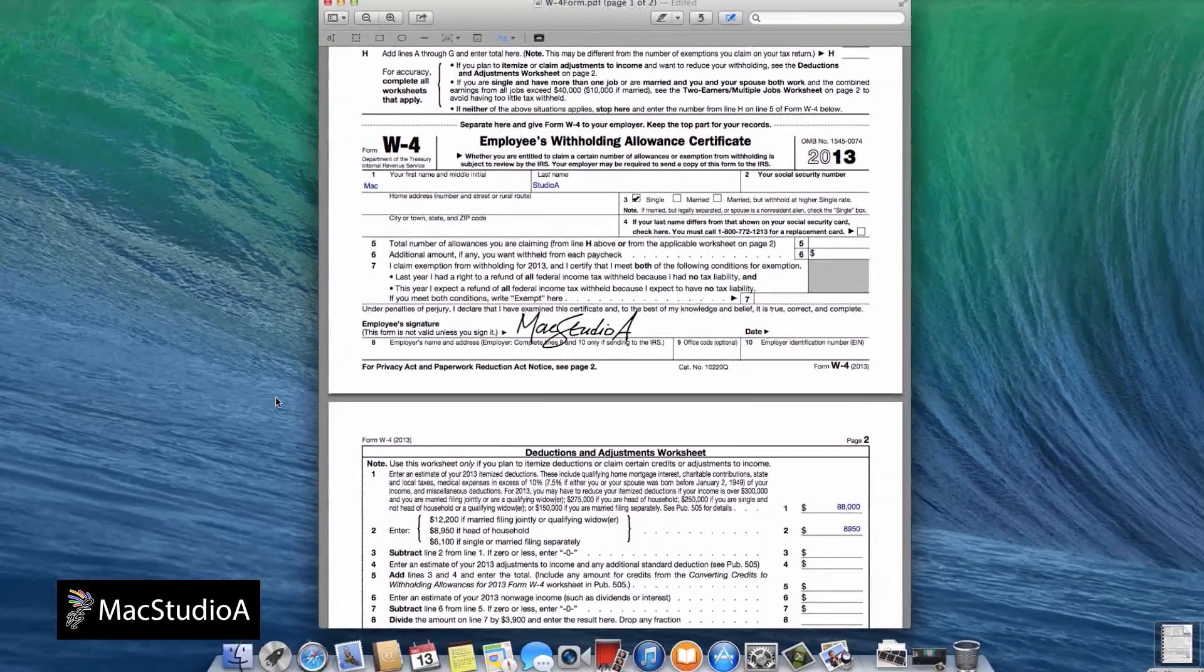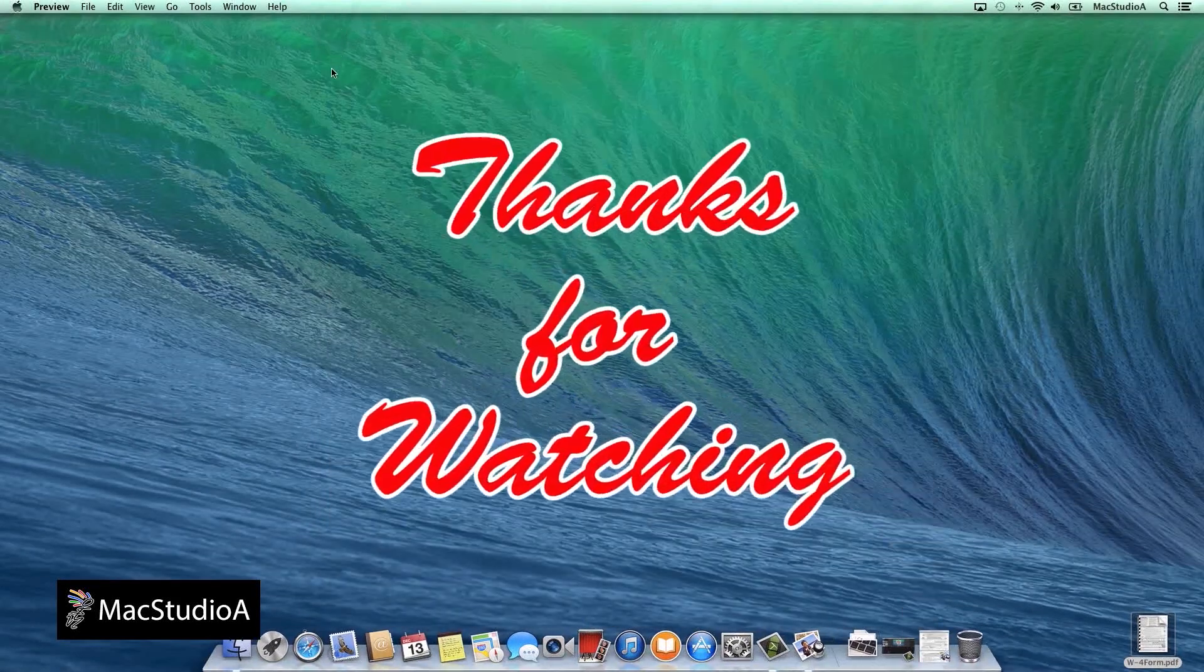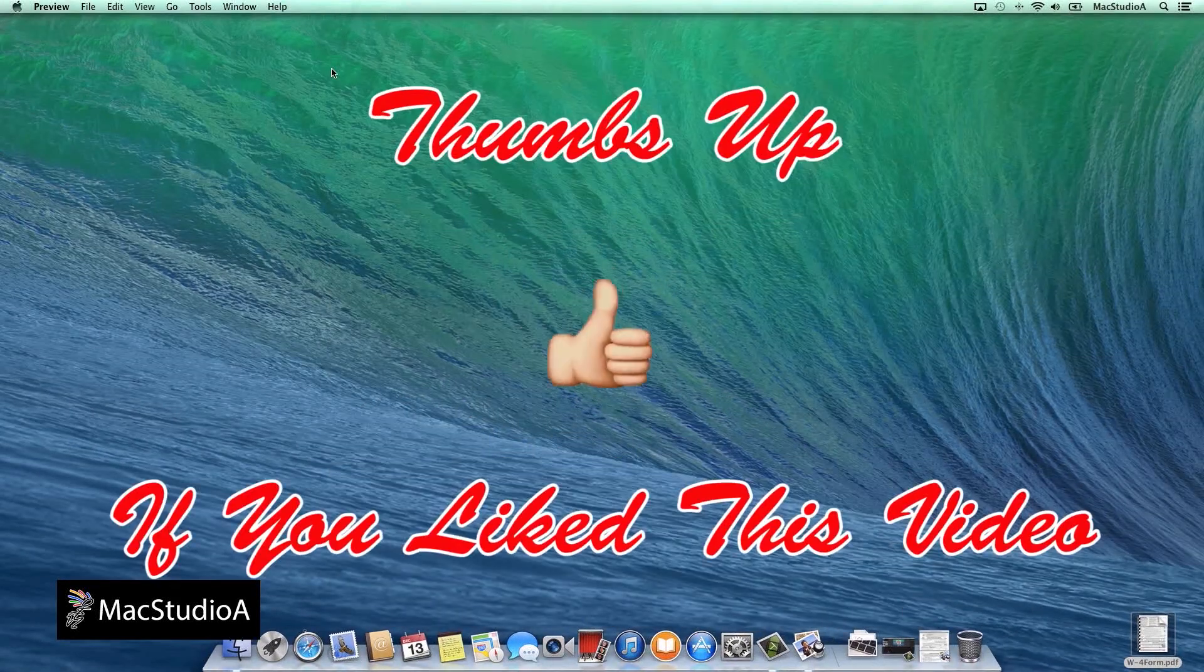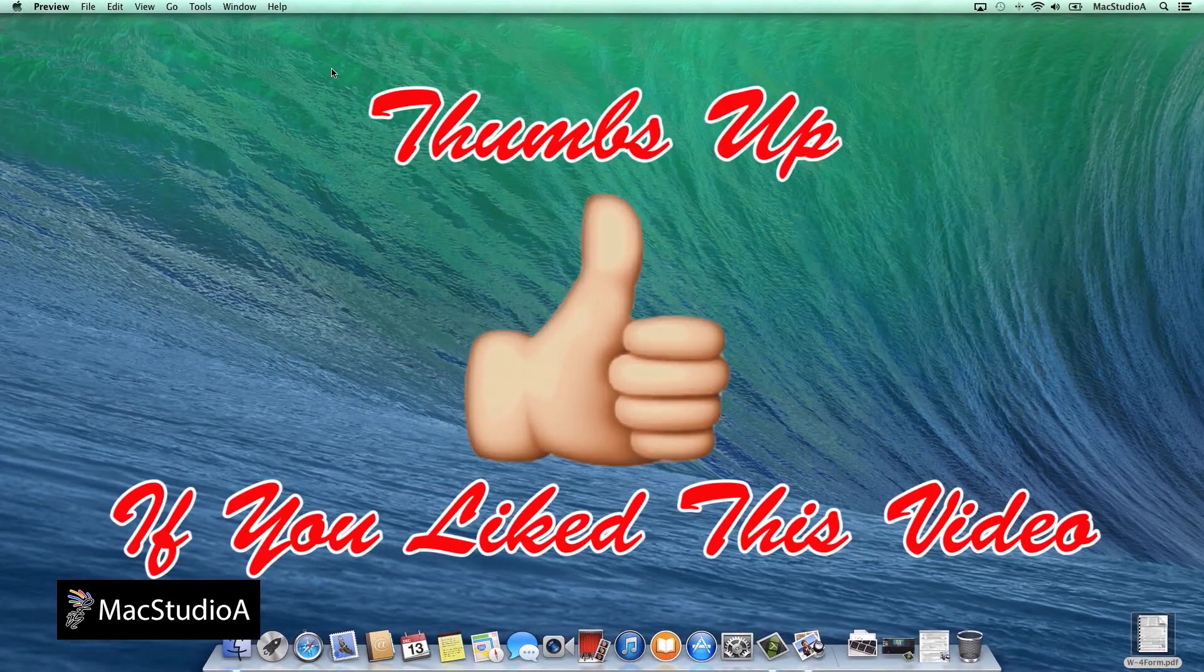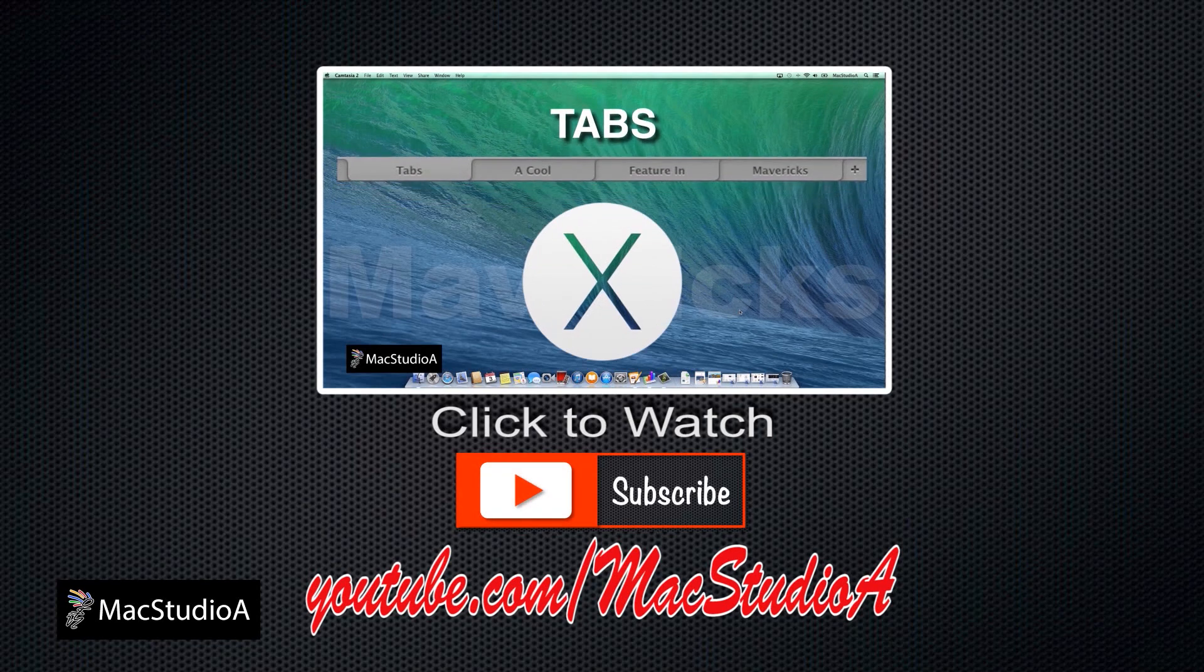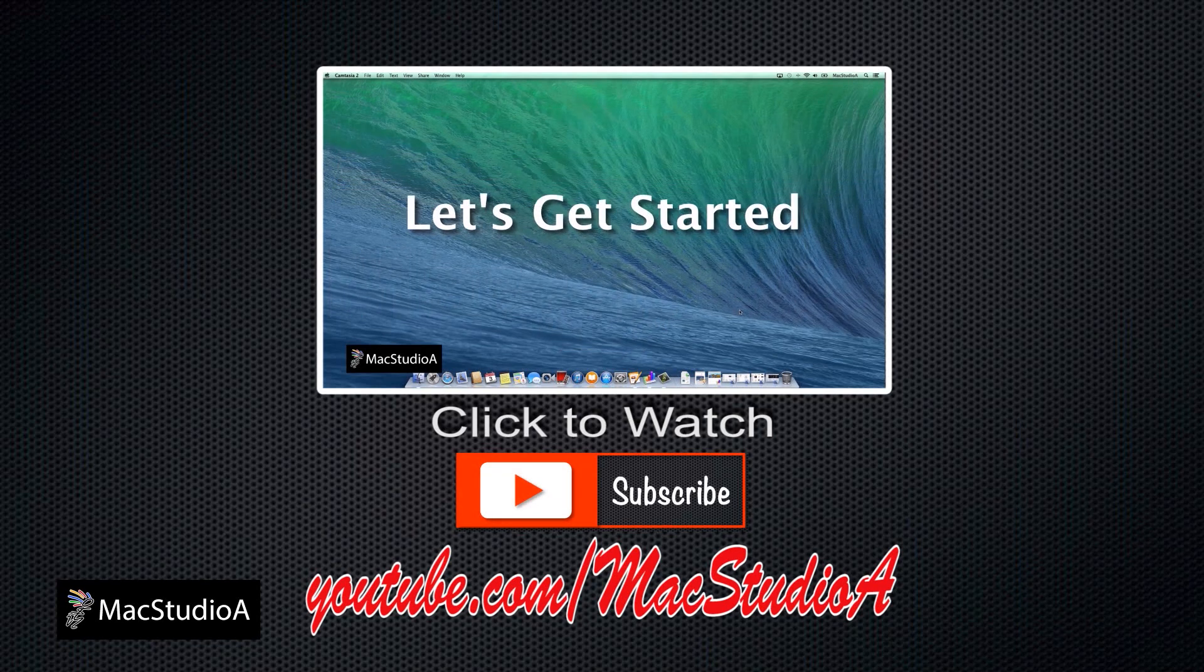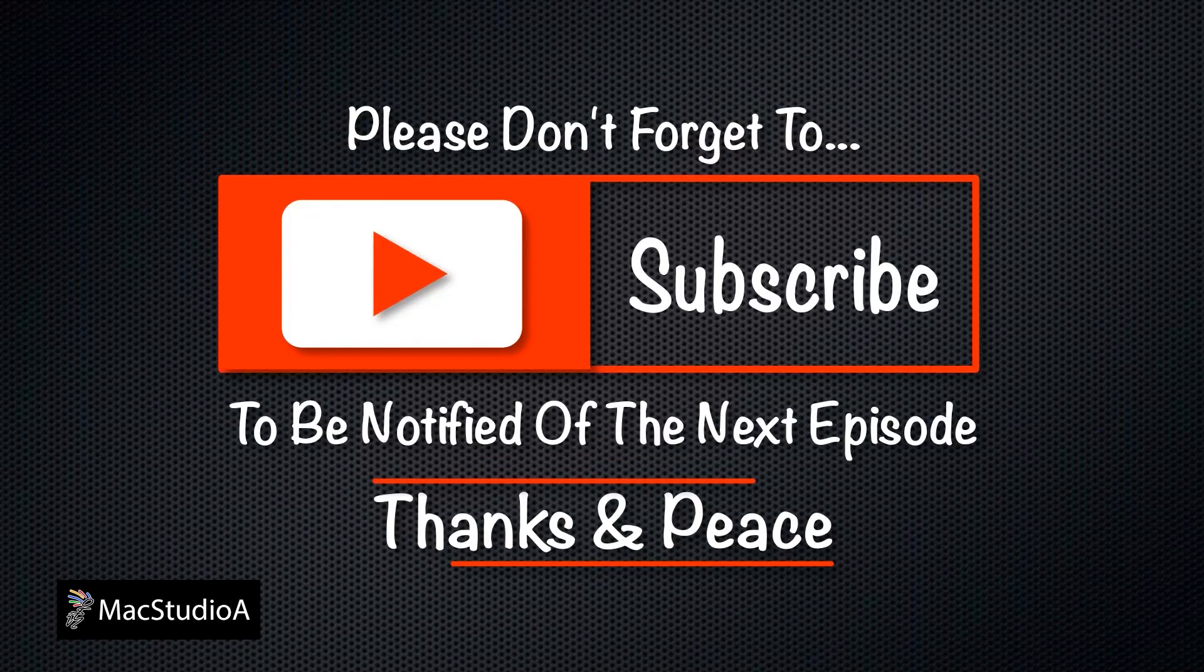And that's all there is to it. Thanks for watching and thumbs up if you like this video. And please don't forget to subscribe to be notified of the next episode. Thanks and peace.